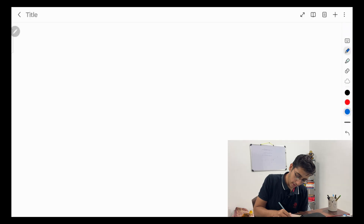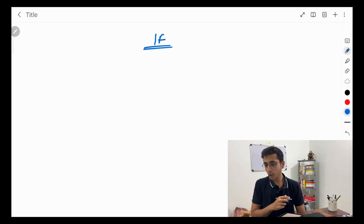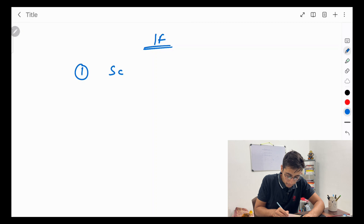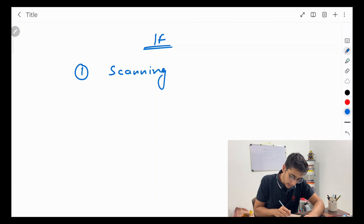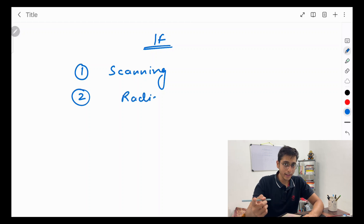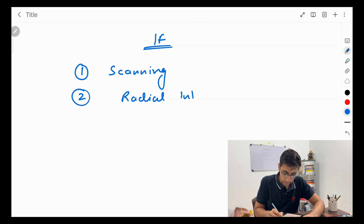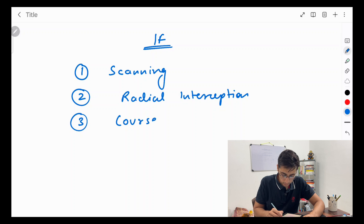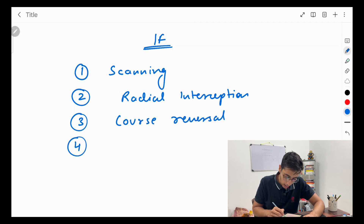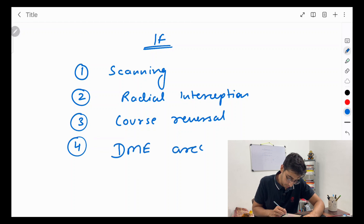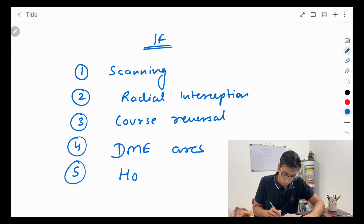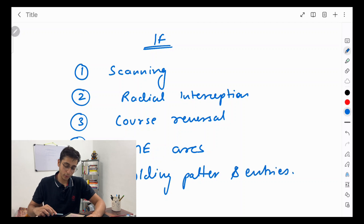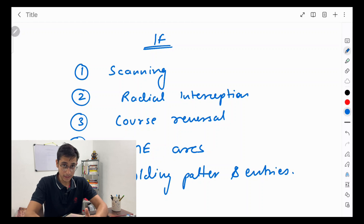In this series the different maneuvers of instrument flying we'll be covering are: first, scanning patterns — how do you scan the instruments and the layout; second, radial interception — what are radials and how do you intercept them; then course reversals; then DME arcs — what they are and how you make them; and finally holding patterns — how you hold in a holding pattern, the different entries, and the easiest way to identify which entry to use for a specific holding pattern.